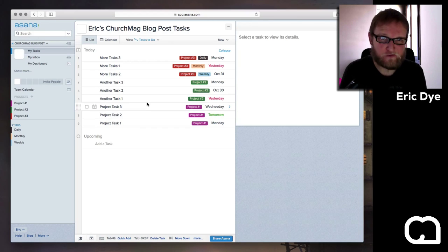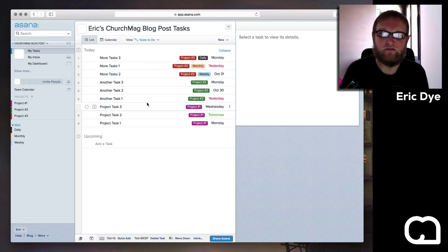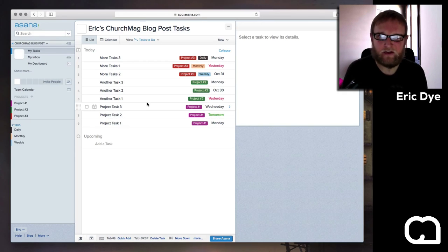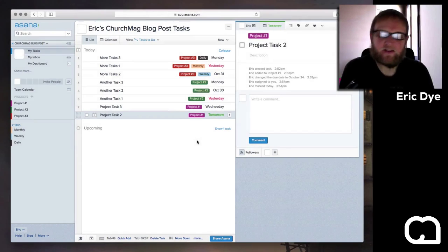During those first few minutes of your day when you have a clean head and you can look at everything that needs to be done for the day, you can kind of prioritize things. So that's how I do it in Asana.